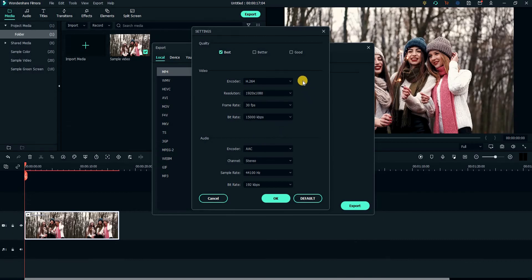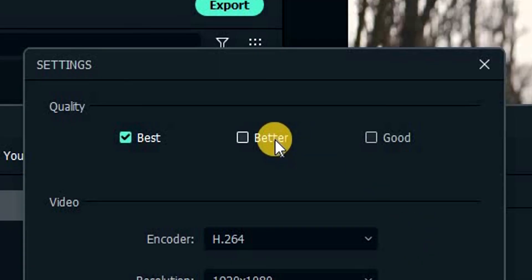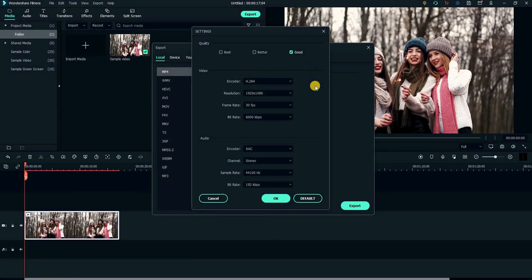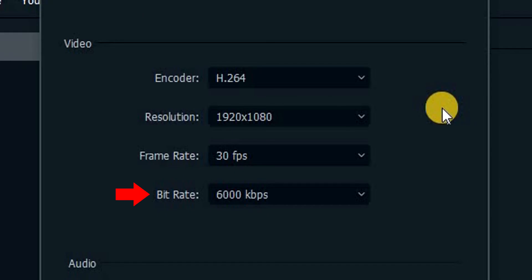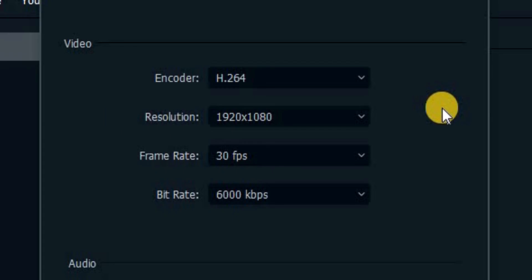In the settings window, you can choose from three predefined quality settings. These quality settings essentially change the bit rate. The higher the bit rate, the greater the quality and the file size. Other settings include the encoder, which should be set to H.264 for best compression. The resolution and frame rate will be automatically calculated based on your video so you shouldn't change them as well.